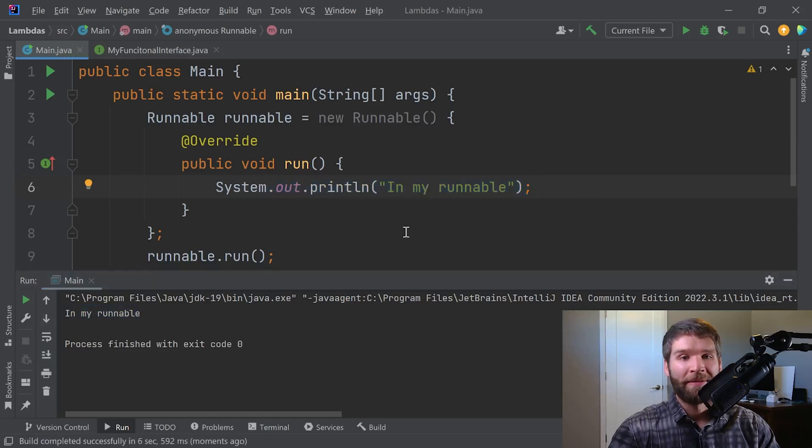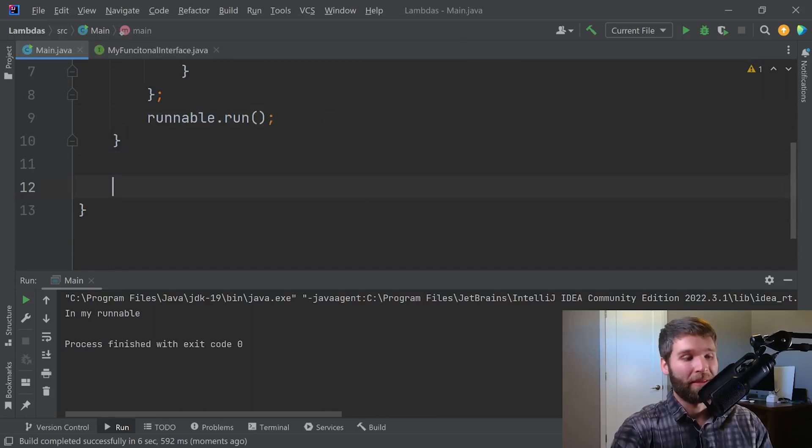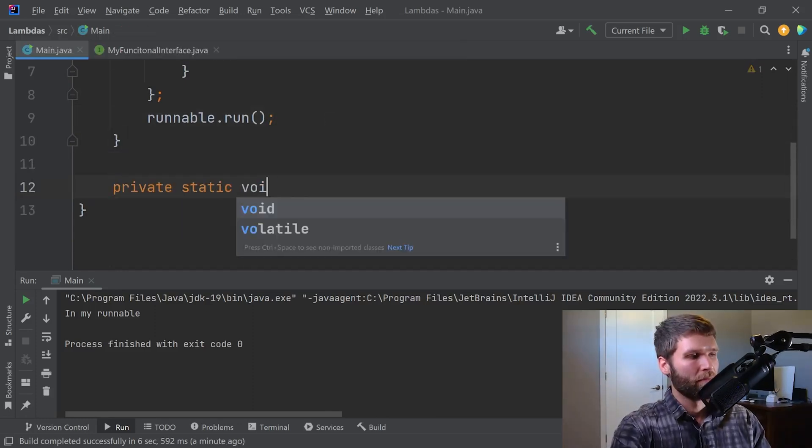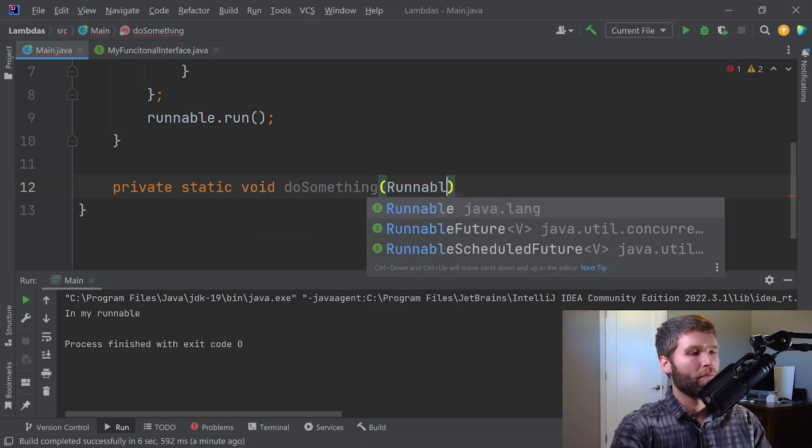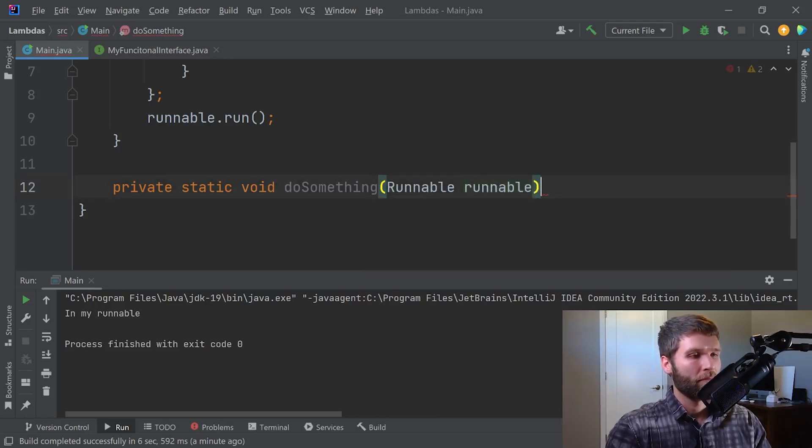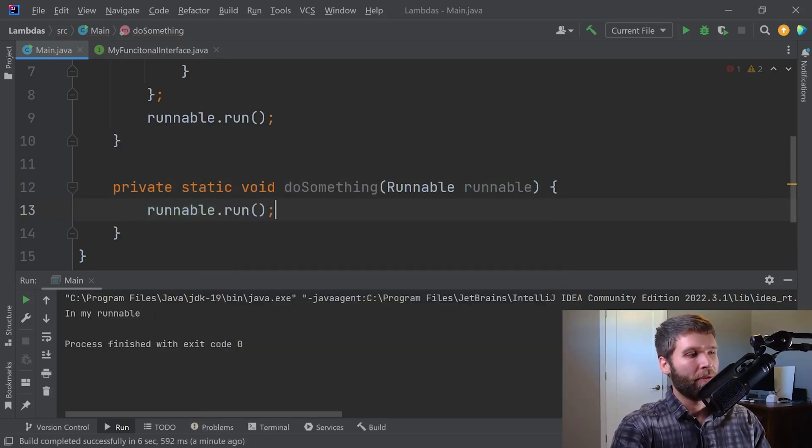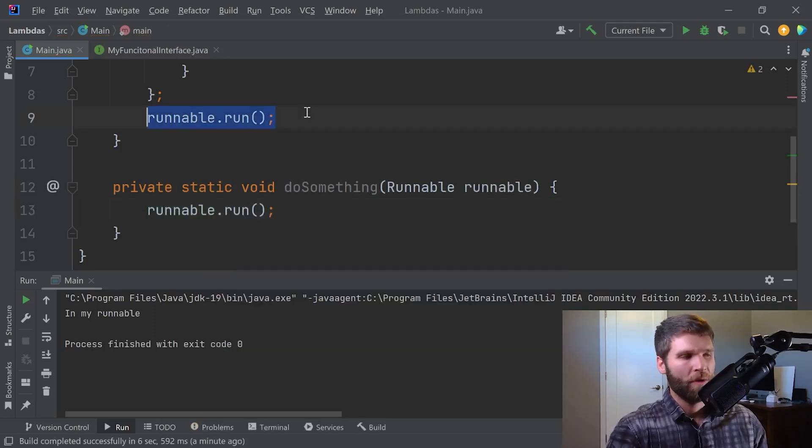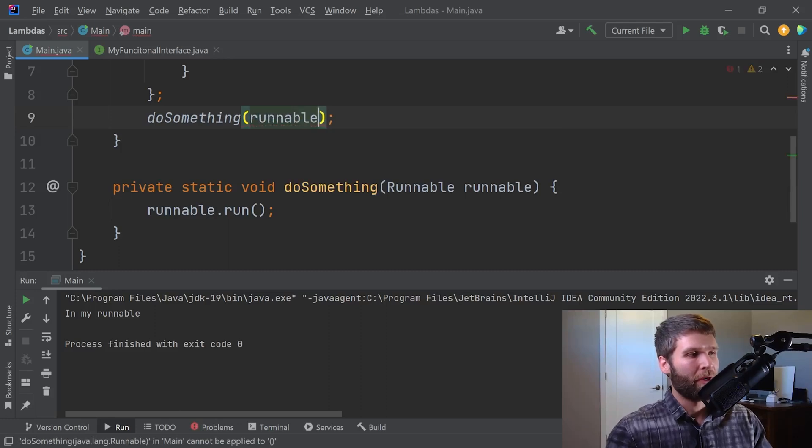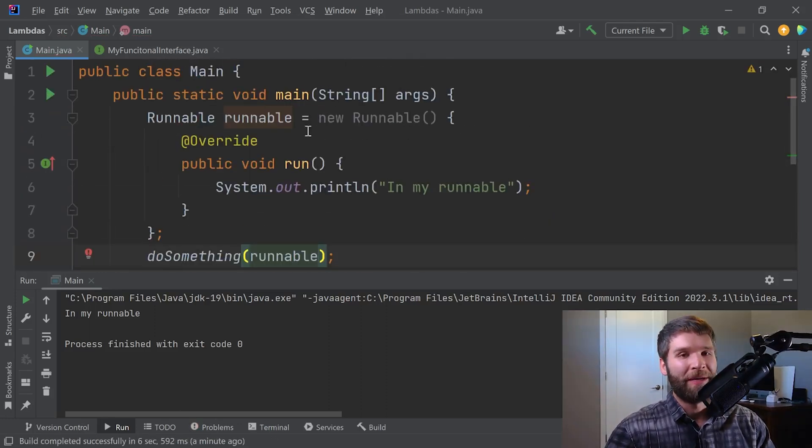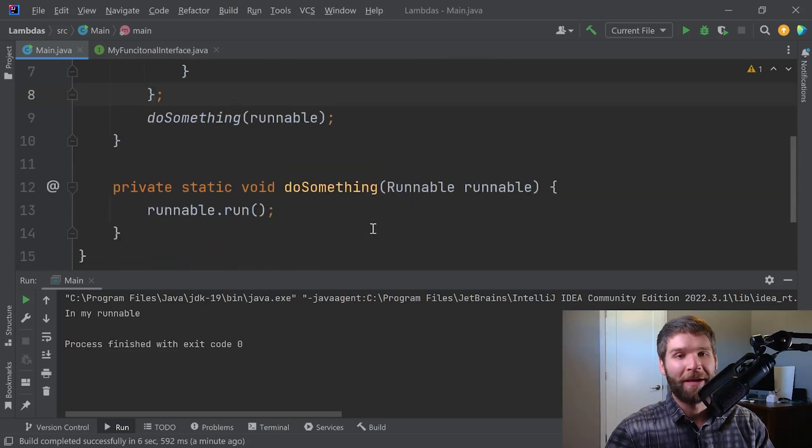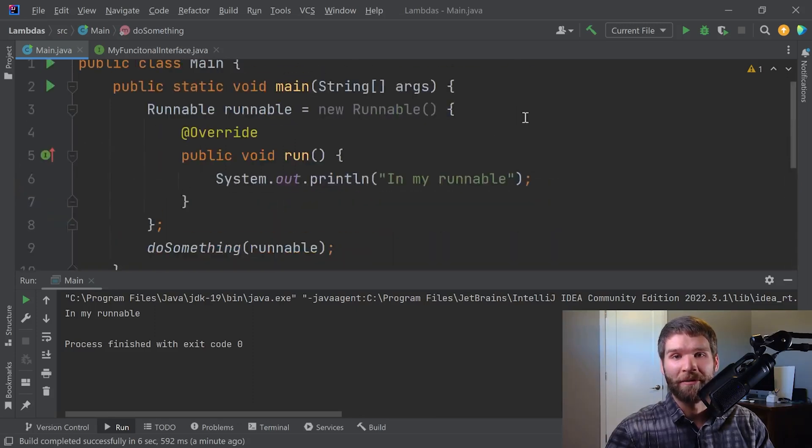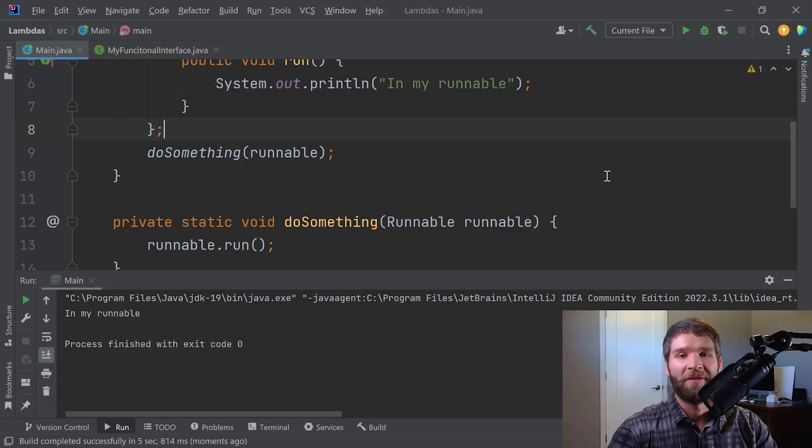And then similarly, what we can do is we can pass runnable into a method. And then you can do runnable.run. So here we could do doSomething runnable. So similarly, what we're doing here is we have an anonymous inner class that we're passing into our doSomething method. And then the doSomething method has this runnable variable that it can then call run on. And we'll see if this generates the same output. All right, very good.